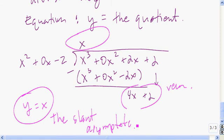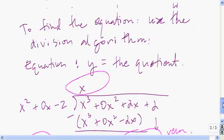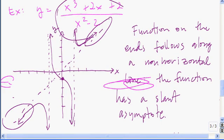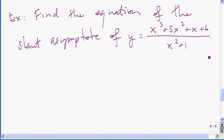On the extreme far right and far left, the function would be following along the line y equals x. Let's do another one, and after we do the next one, I'll show you why you get to ignore everything besides the quotient. Press pause while you work on this example.